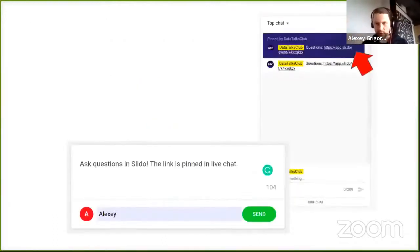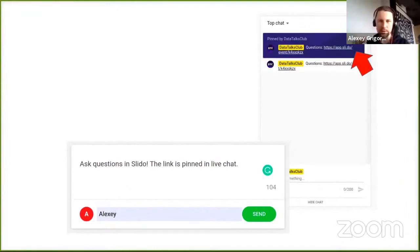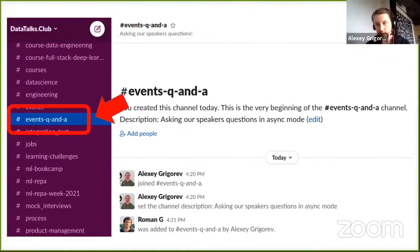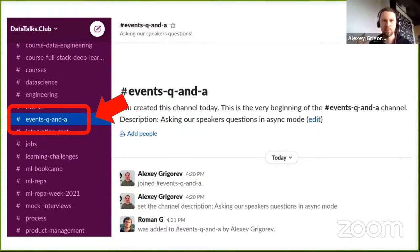During the presentation today you can ask any question you want. Click on the pinned link — it will bring you to Slido and there you can ask any question. For people watching the recording after the event, if you have any questions for Agnes, you can go to the events Q&A channel and ask your question there.